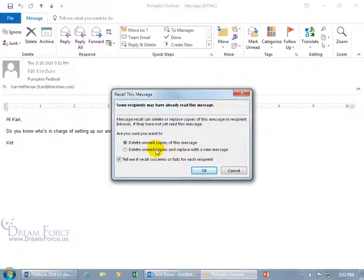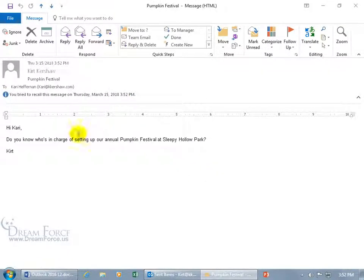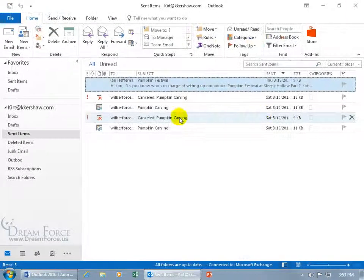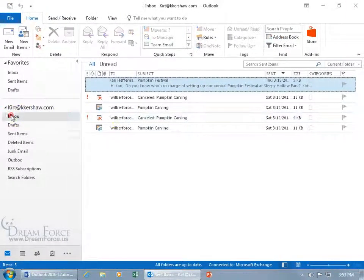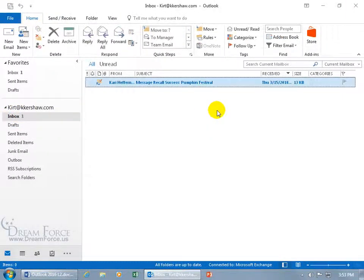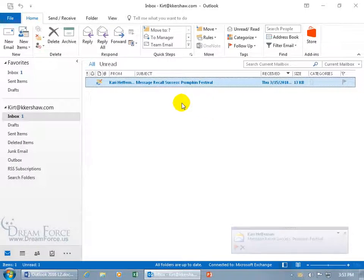Let's go ahead and delete unread copies, click OK. It says right here — information: you've tried to recall this message on Thursday, date and time. Let's close out, and if it's successful, let's go to the inbox — we should get something here that says successful.